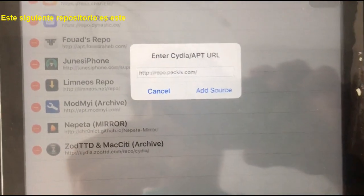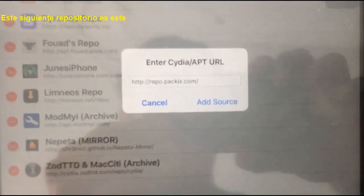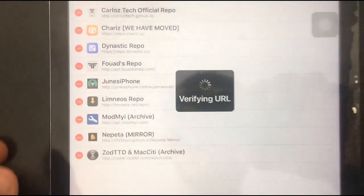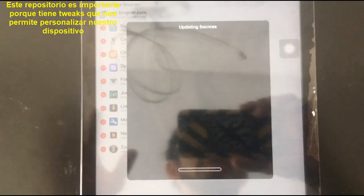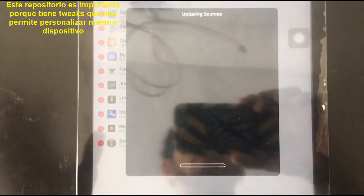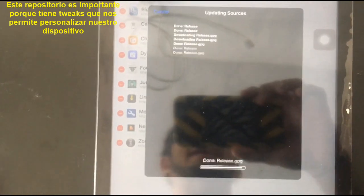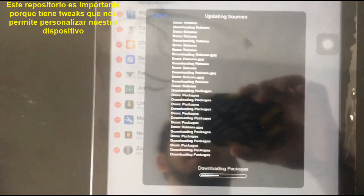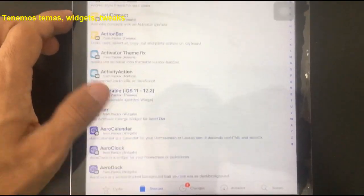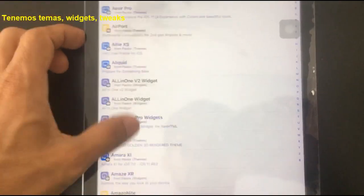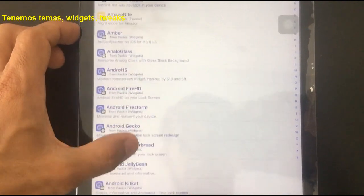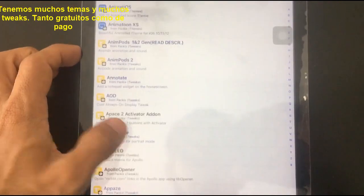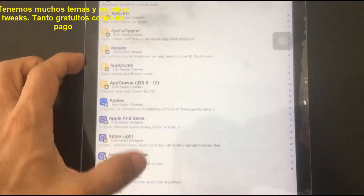The next repo is repo.packix.com. This repo is very important because we have tweaks that allow us to customize our devices — we have themes, we have widgets, we have a lot of tweaks, both free and paid.